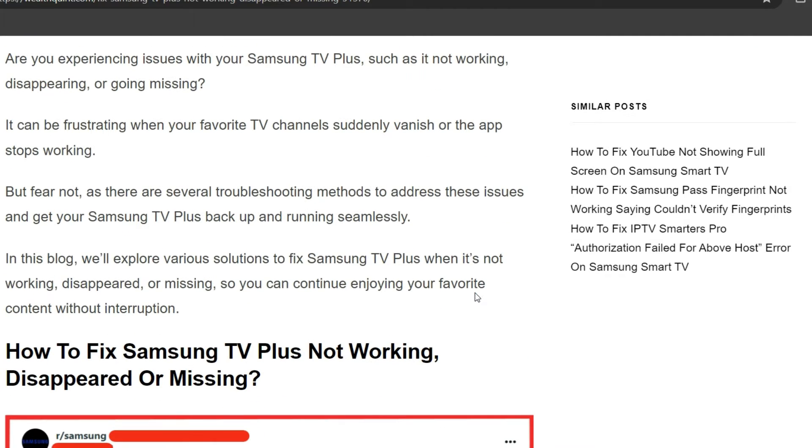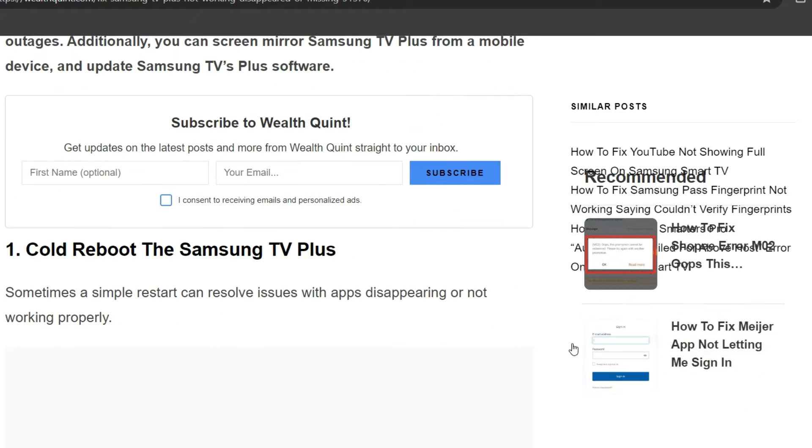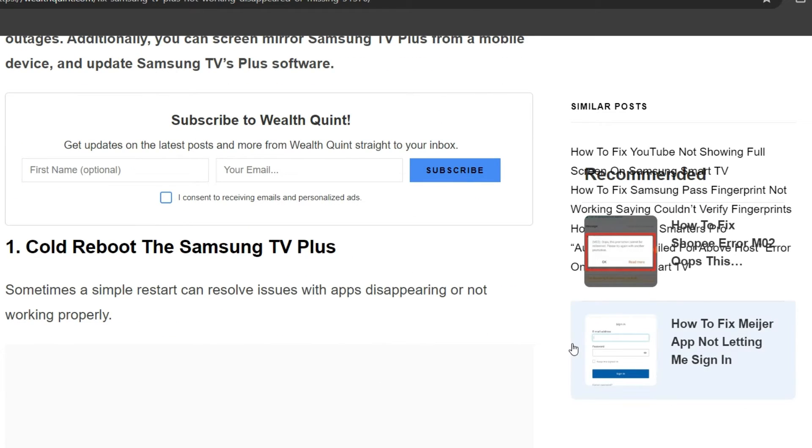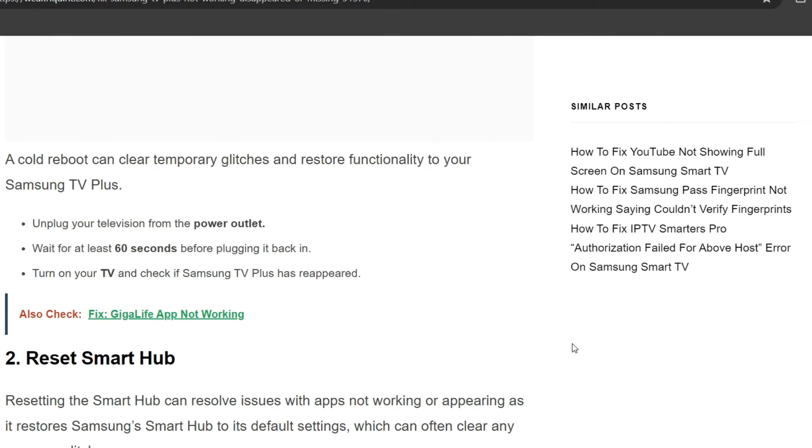The first solution is a cold reboot. Sometimes a simple restart can resolve issues with apps disappearing or not working properly. A cold reboot can clear temporary glitches and restore functionality to your Samsung TV Plus. First, unplug your television from the power outlet. Wait for at least 60 seconds before plugging it back in. Turn on your TV and check if Samsung TV Plus has reappeared.